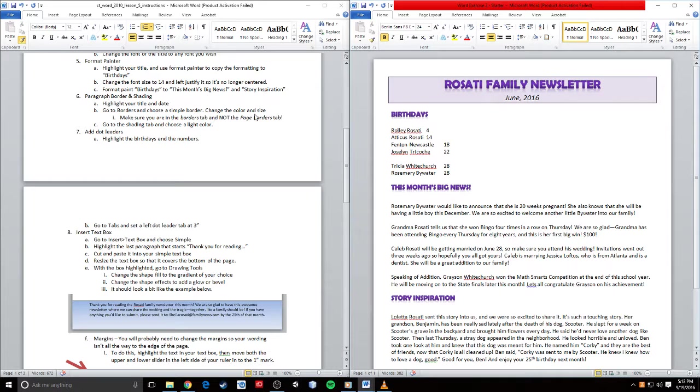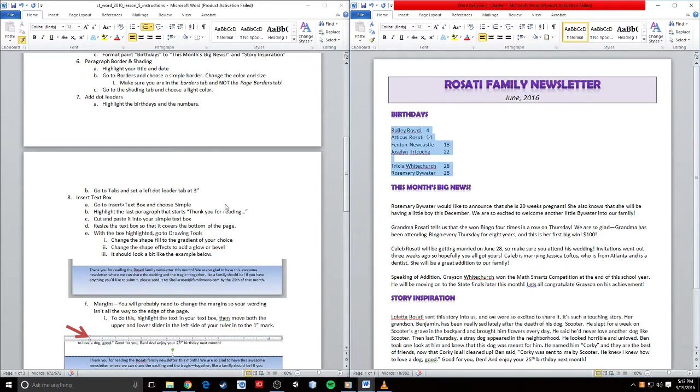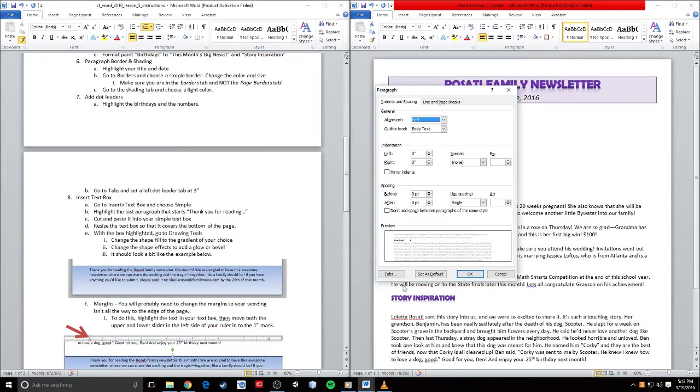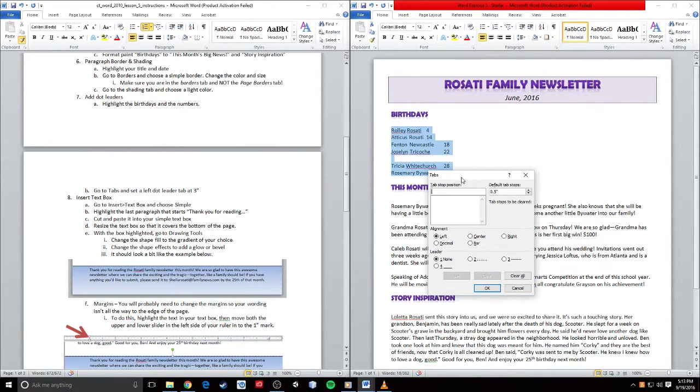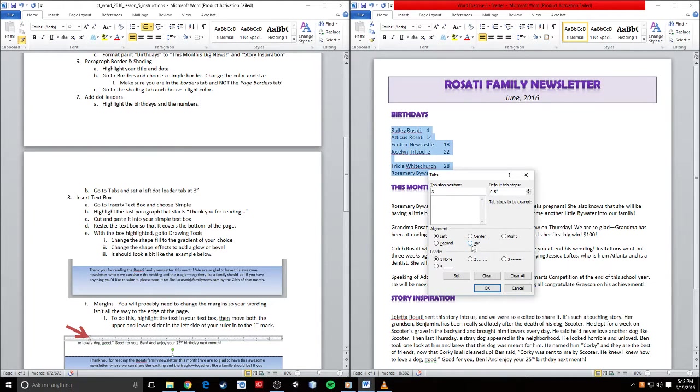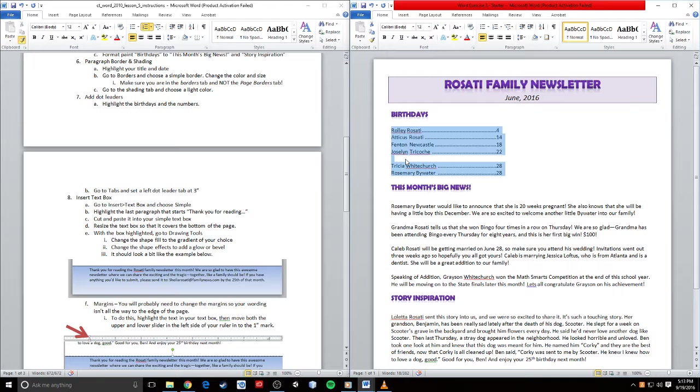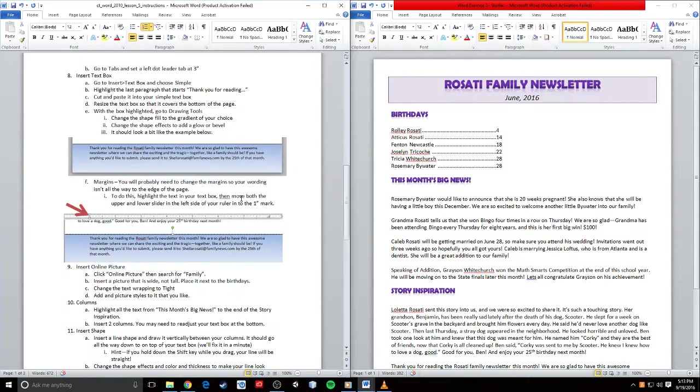Dot leaders. We did this last time. I want to highlight all of the areas in my birthday section, then go to my tabs. I click here and then click tabs, and I want to change it to 3 with a left dot leader. I'm going to click Set and select OK. It's going to automatically apply that to all this information.